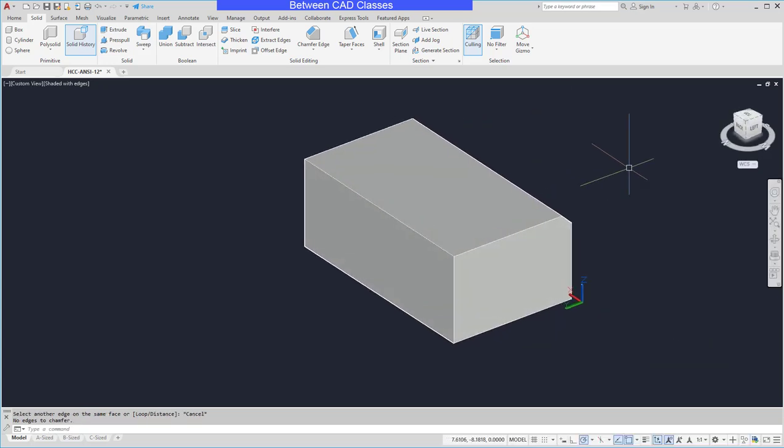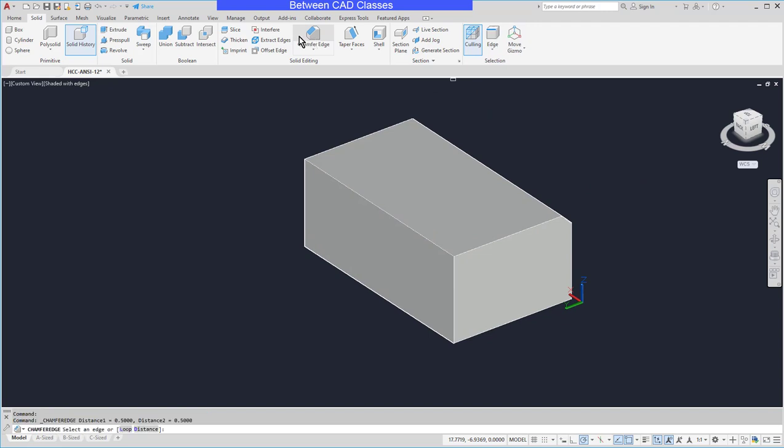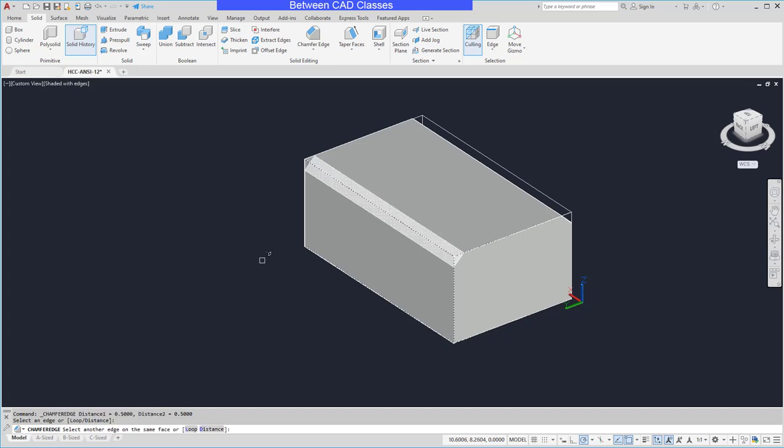You can also do chamfers with multiple distances. So I'll choose my chamfer tool. This time I'm going to pick the edge first and then I'm going to specify my distances.